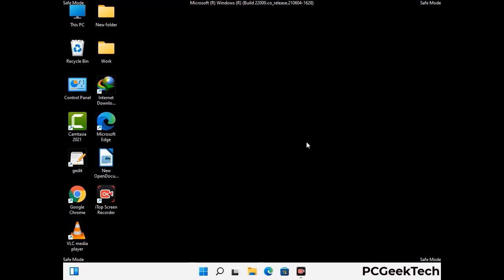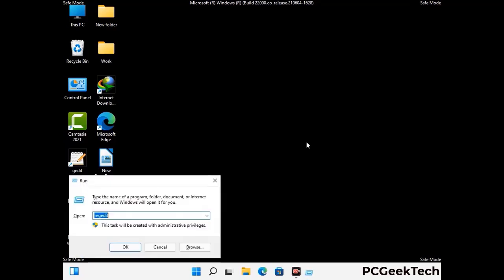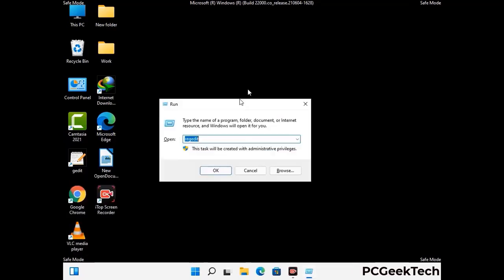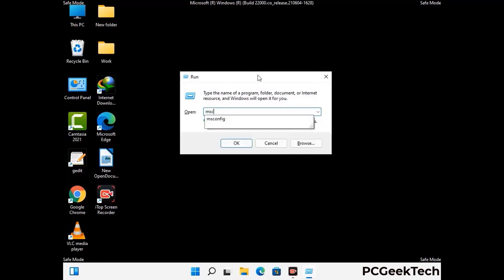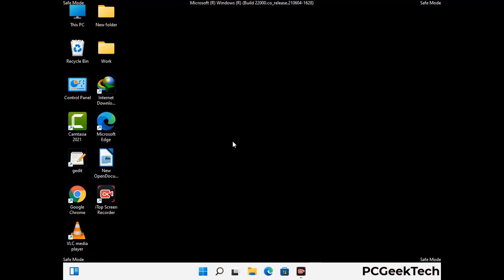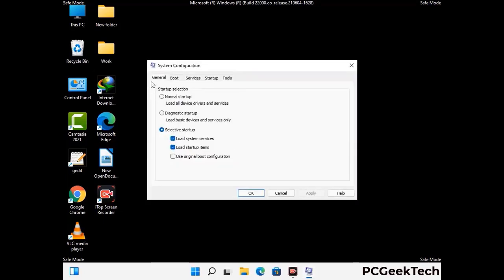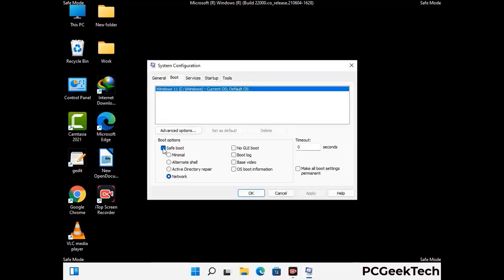By now you have most probably removed the virus from your computer successfully. You can now boot your computer in normal mode again. Press Windows and R together, type in msconfig and press OK. On the System Configuration window, go to the Boot tab, uncheck the Safe Mode option, then click Apply and press OK.